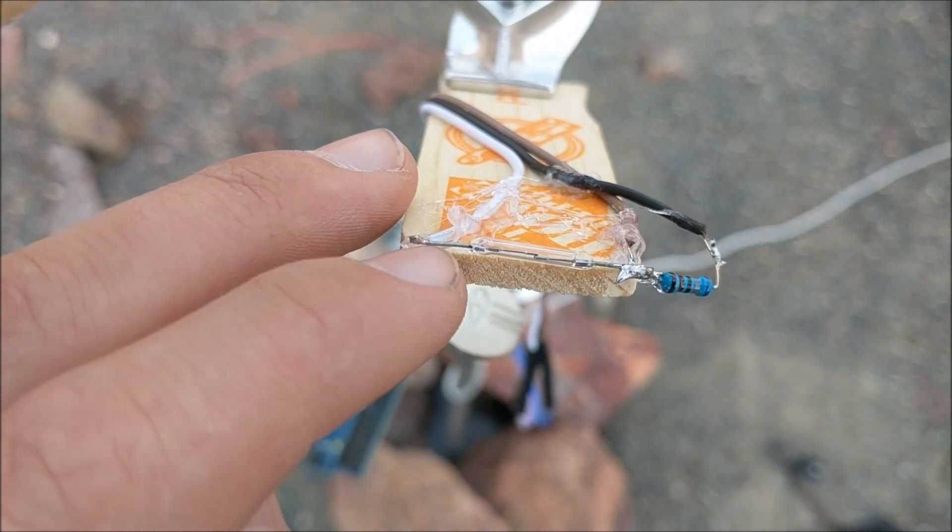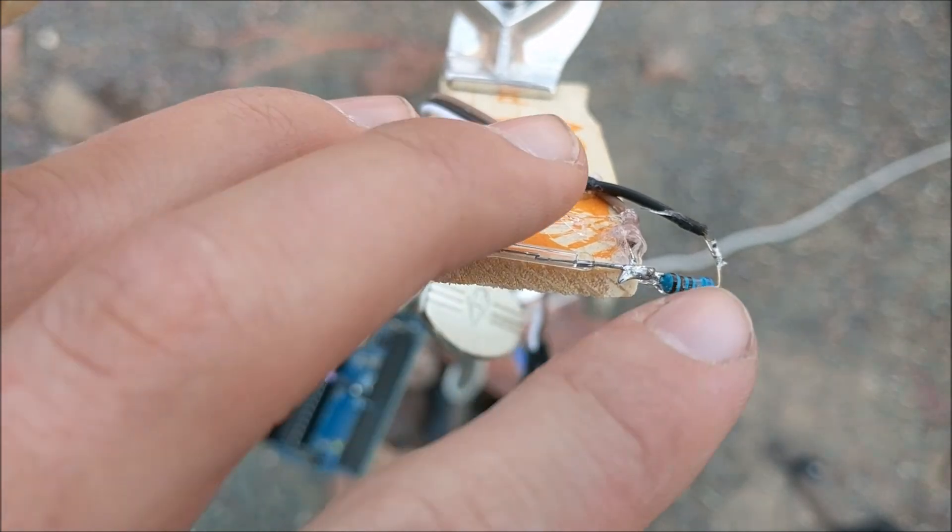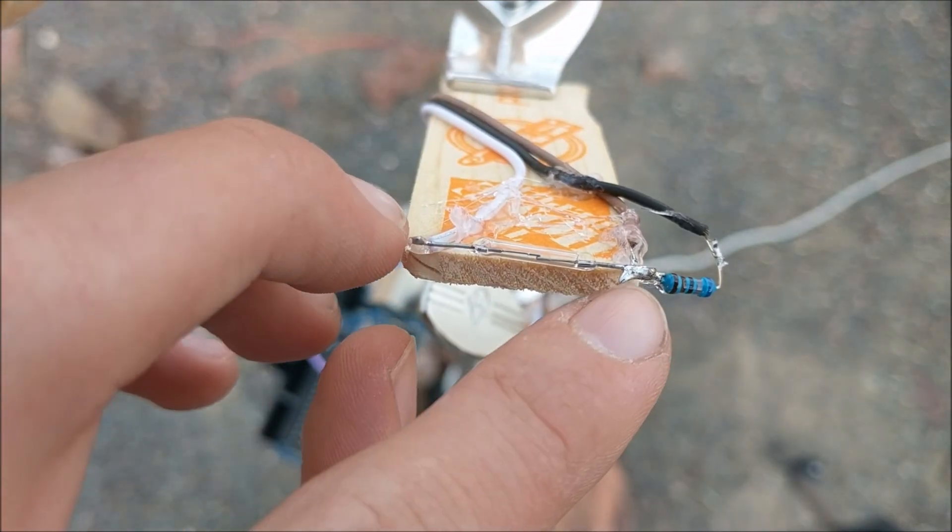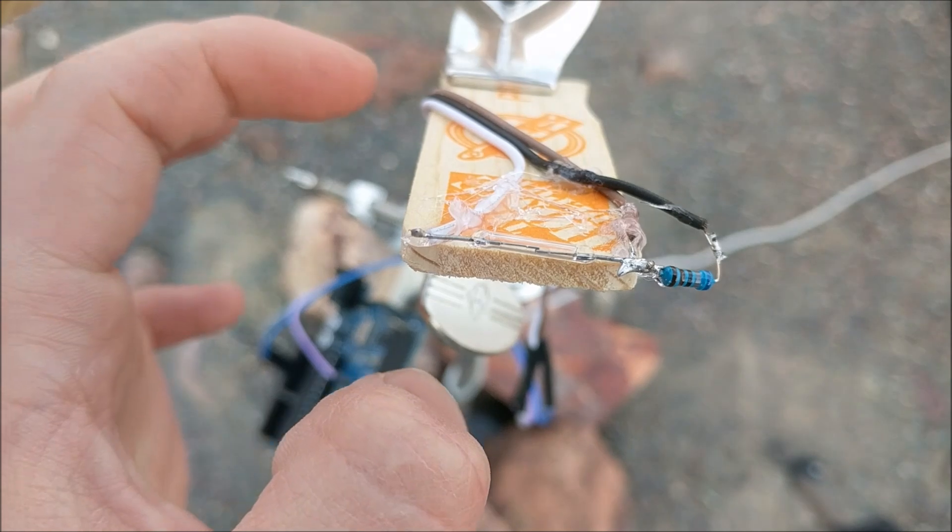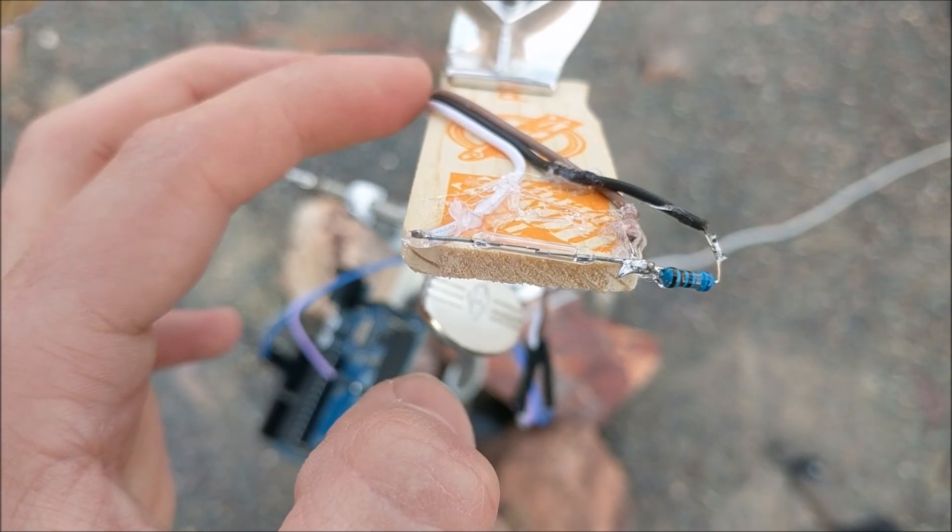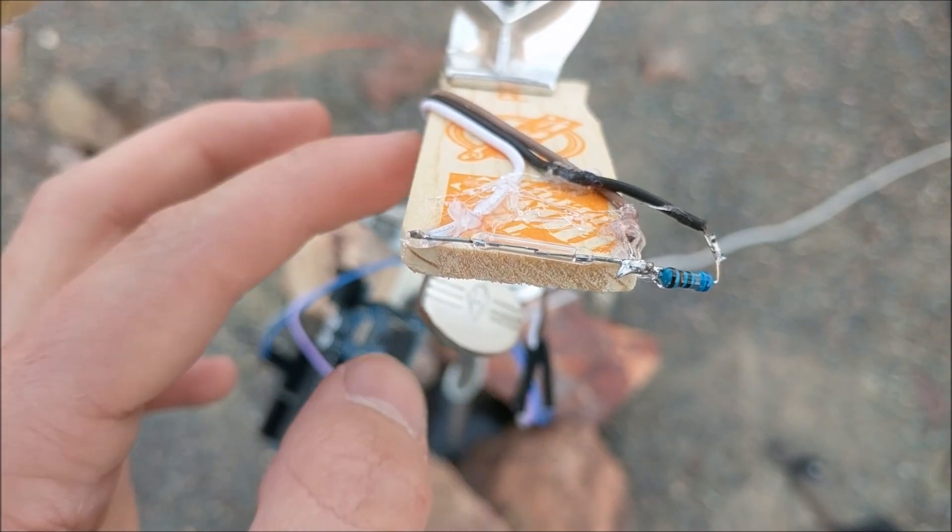one part of the relay to 5 volts, and one part of the relay to the switch on the Arduino, which is pin 8.